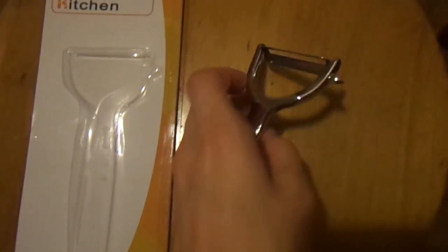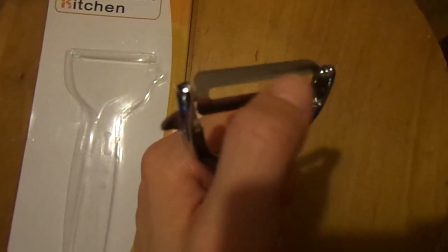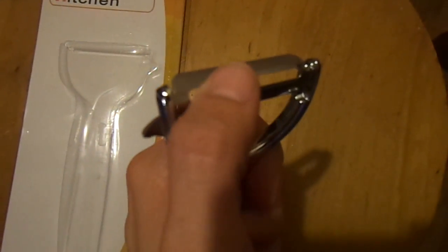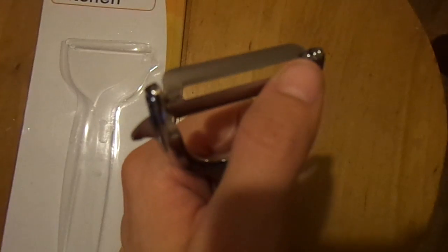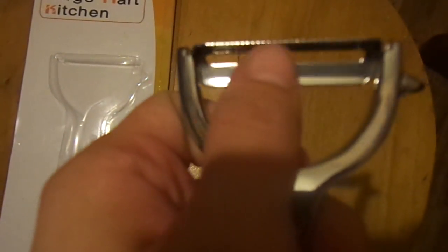This is the vegetable peeler I received. It's really sharp, so be careful when you're cutting with these because you don't want to get your fingers.